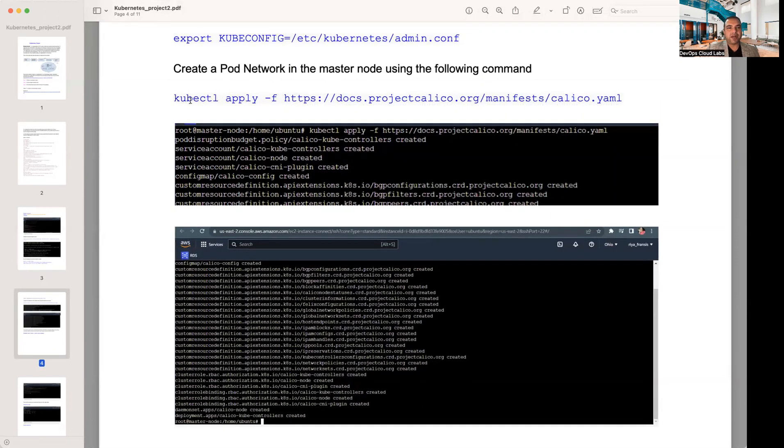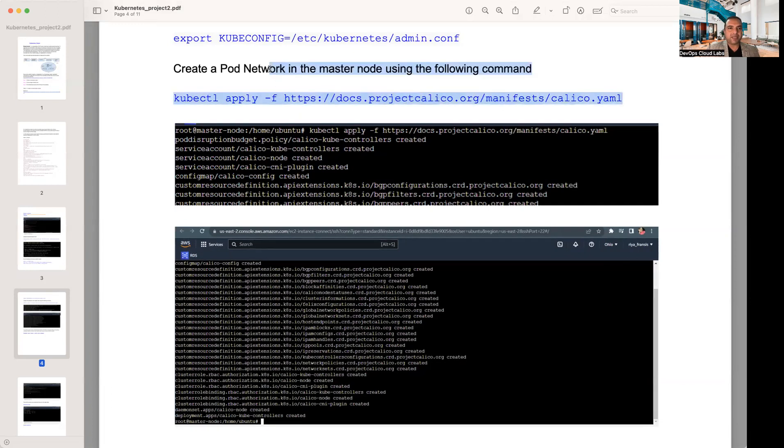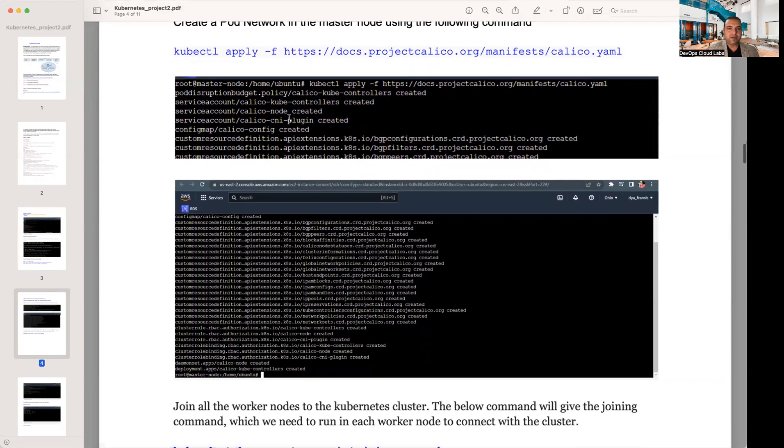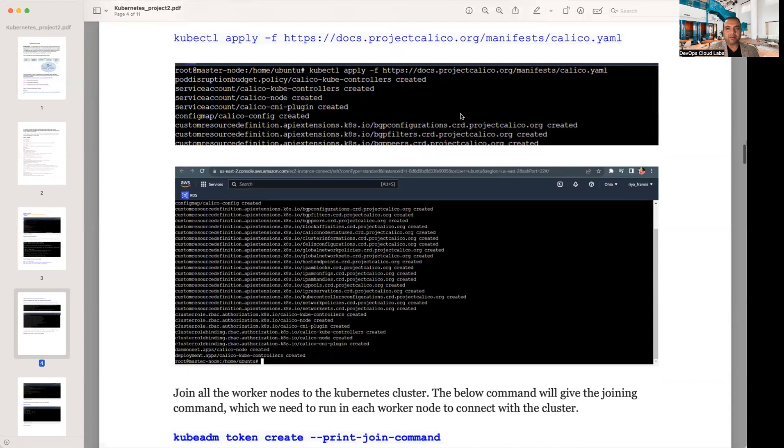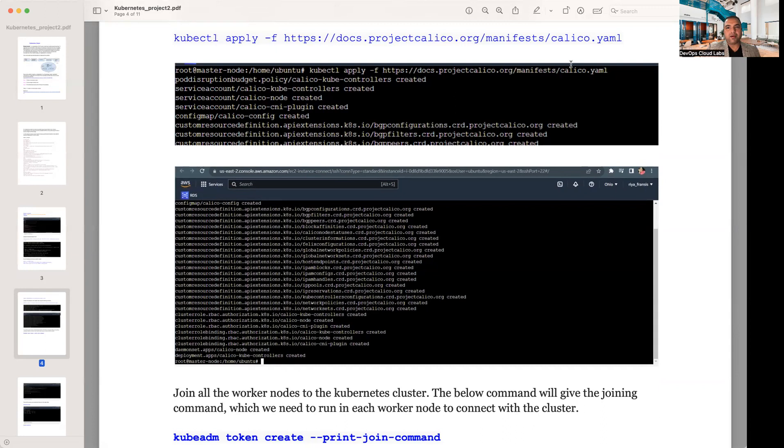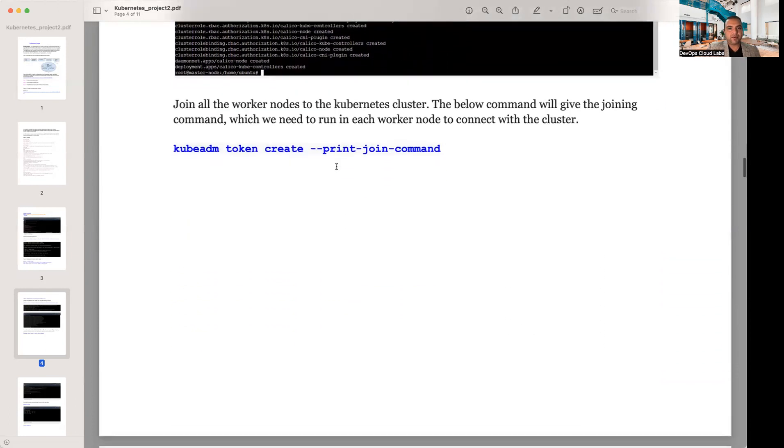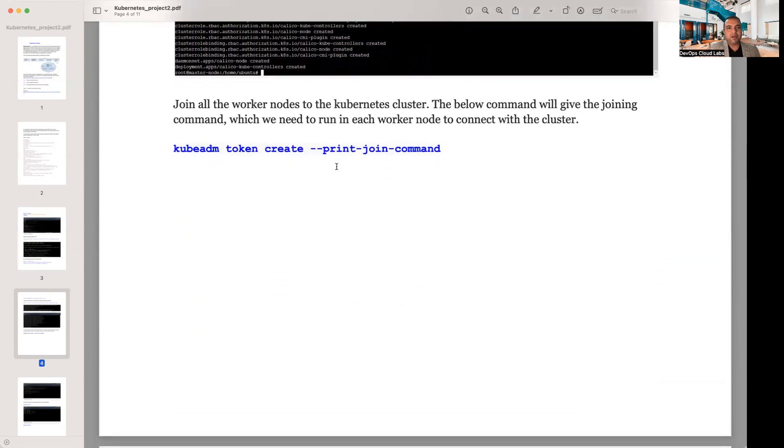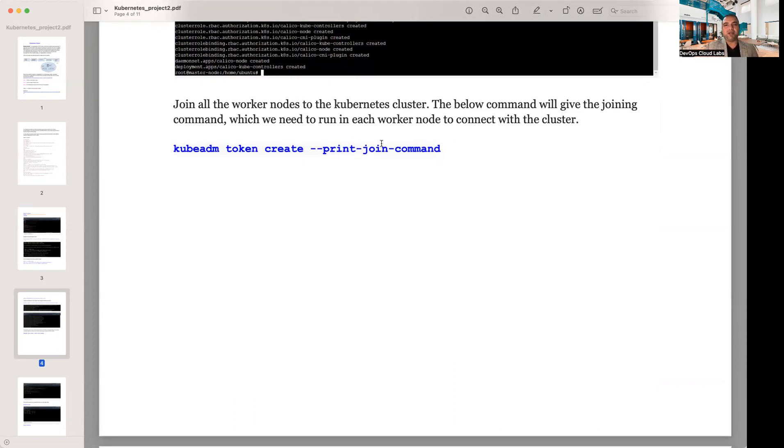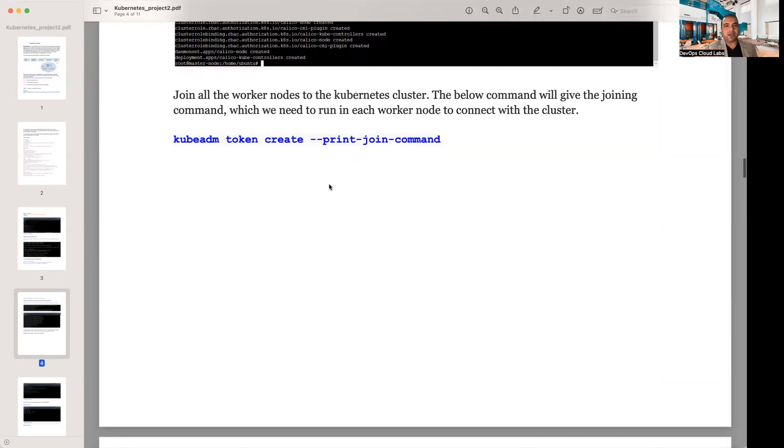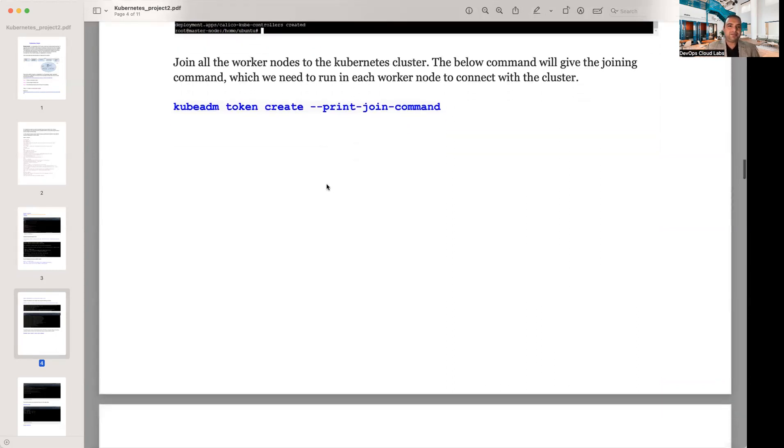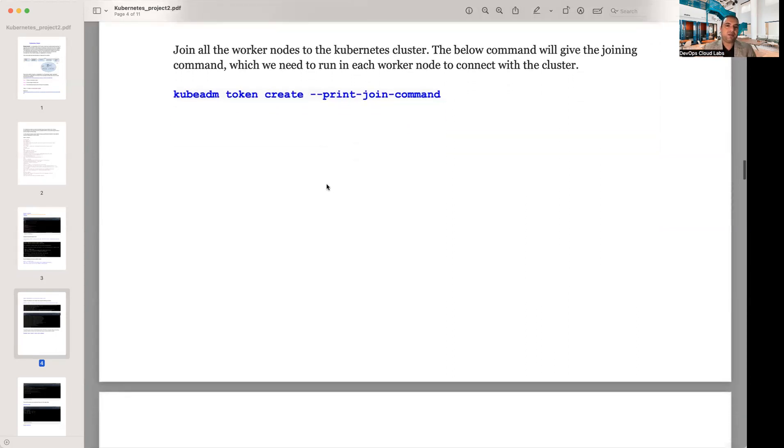It's creating a new directory called .kube, copying all the different relevant configuration files into the kube directory, setting the ownership of the kube directory, and exporting one of the variables KUBECONFIG to point to this. After that, it's creating a pod network into the master node. You do a kubectl apply - you would get all these links in the document.